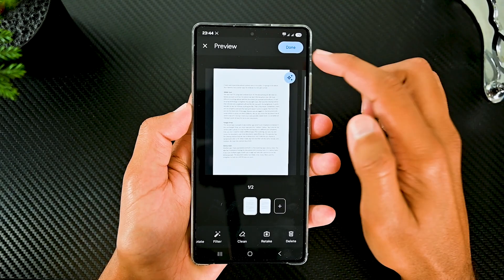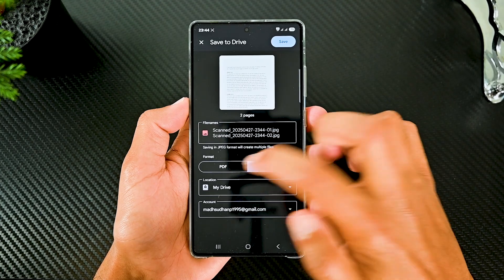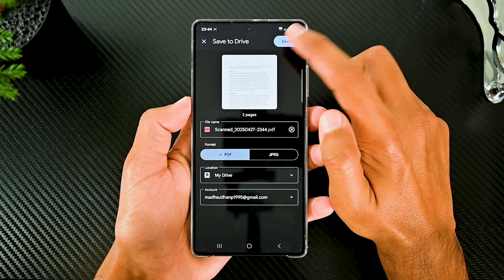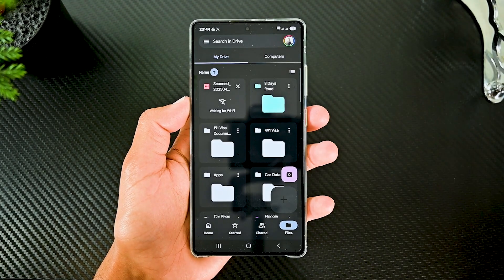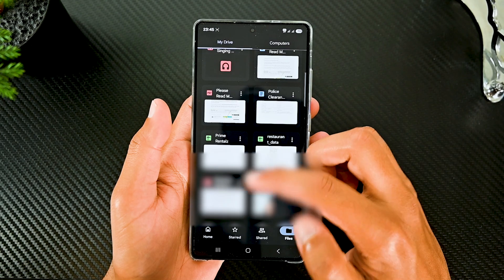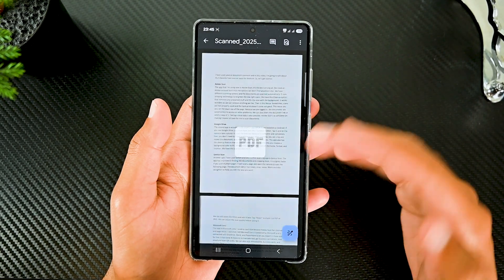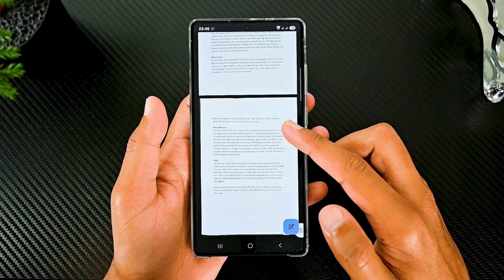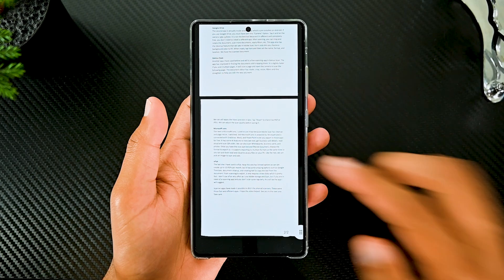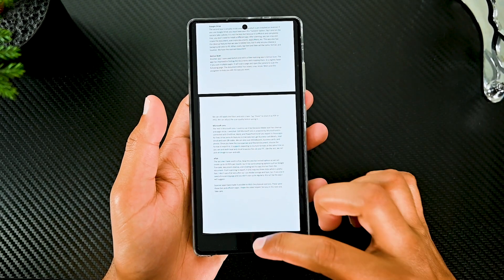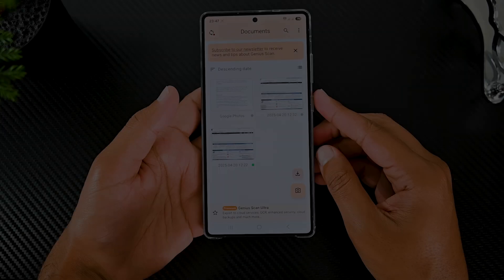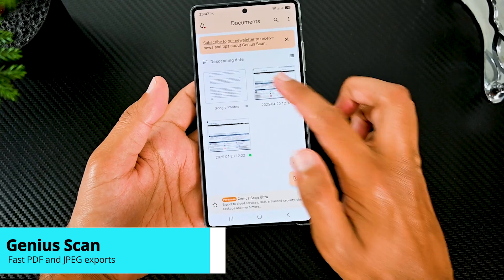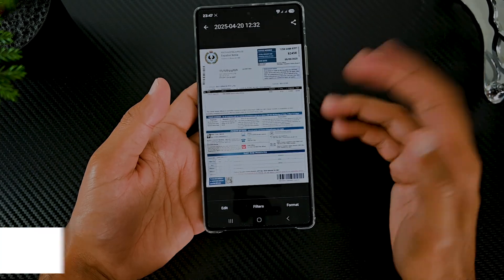When ready, tap here and set the name, format and location — and we have the scanned document. The only problem with Google Drive is that you need a Google account and the documents are saved online, though they can be downloaded at any time. Another free scanning app I have used before and still use is Genius Scan.